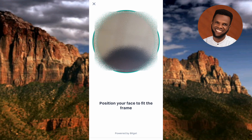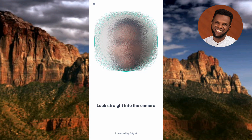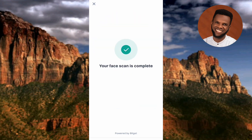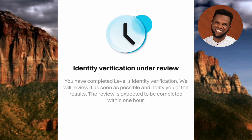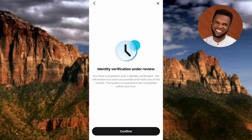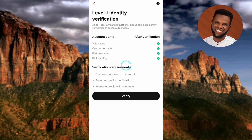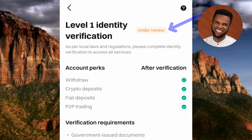The next step is face recognition. Position your face to fit the frame and look straight into the camera. Identity verification is now under review. You've completed Level 1 identity verification and will be notified of results within one hour. Tap Confirm. You can see 'Level 1 Identity Verification: Under Review.'